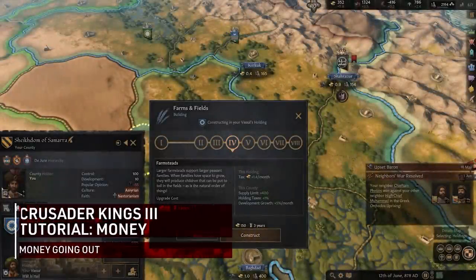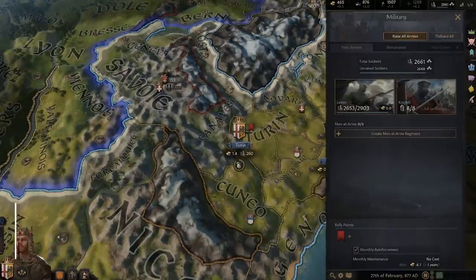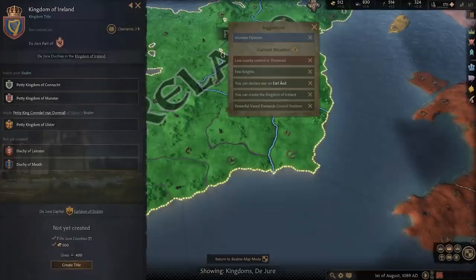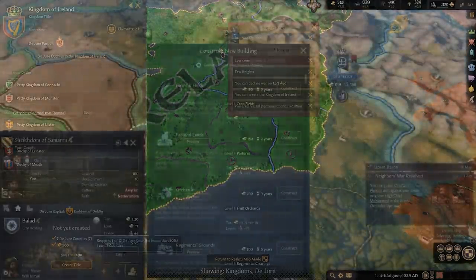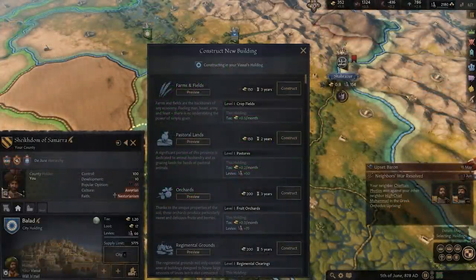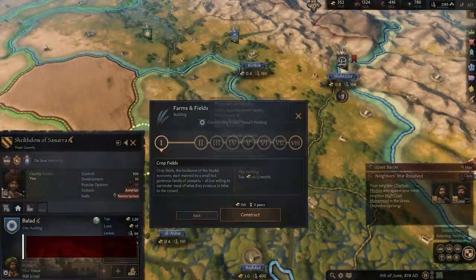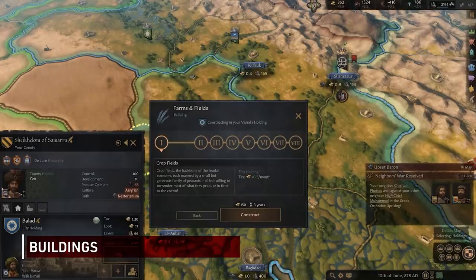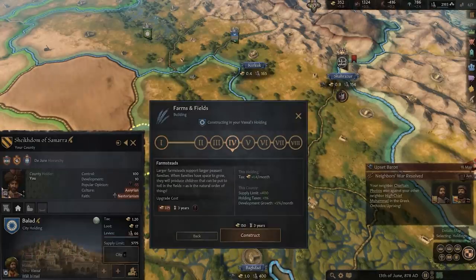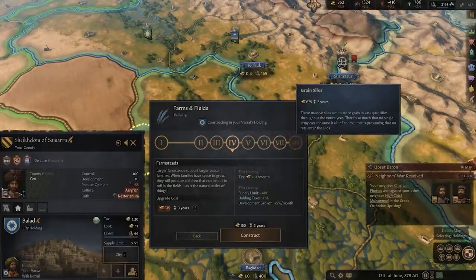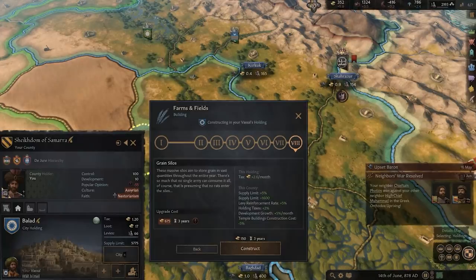All that money coming in doesn't really matter if it's all going right back out. There are three main factors in money going out, and you can control all of them fairly well. Buildings are the more simple of the first two — they have their entire cost up front, though they often take years to build. Once complete, they will generate whatever benefits you see from the description, which almost always involves money, even if it's just a small amount.